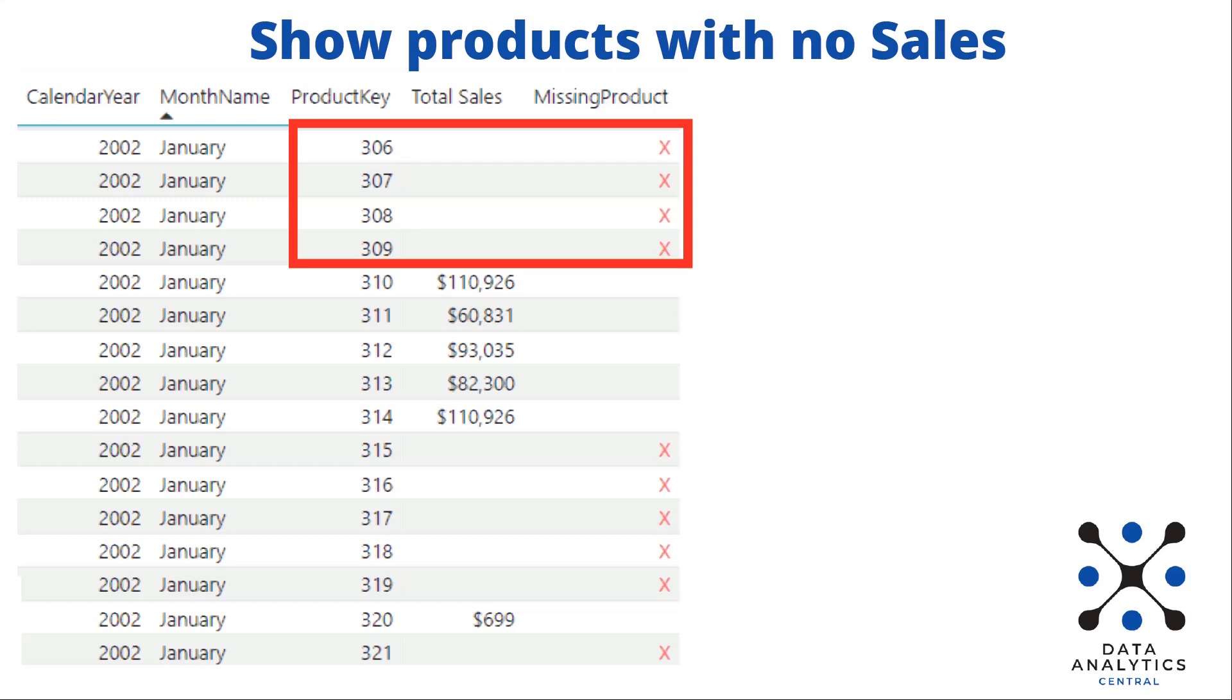Hello my friends, in this lesson we will learn how to show in a pivot table the missing products, the products that do not have sales.